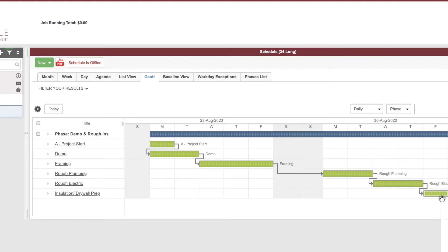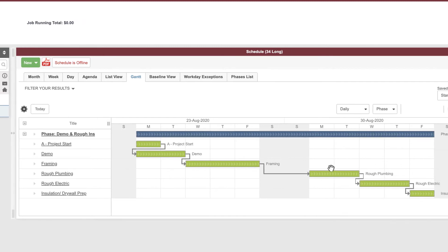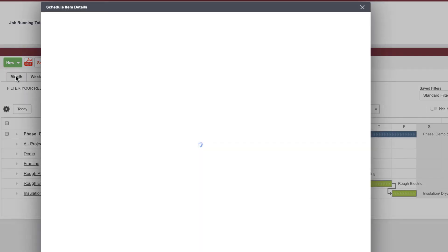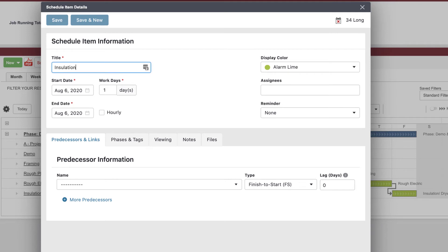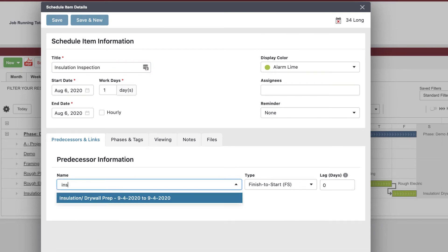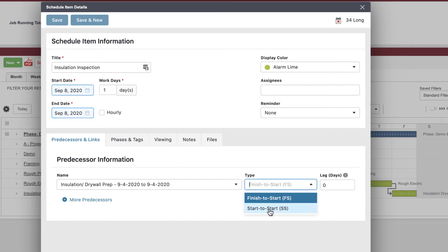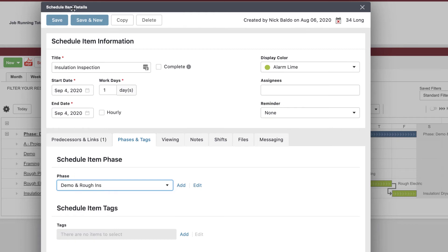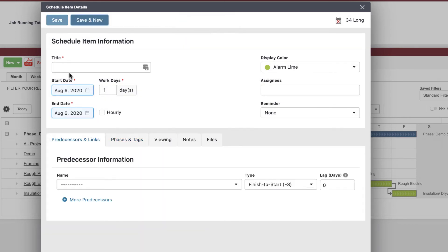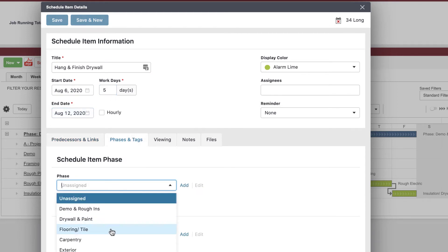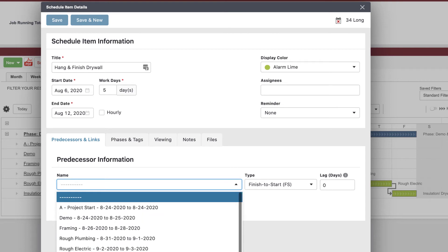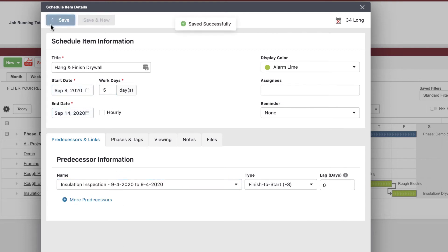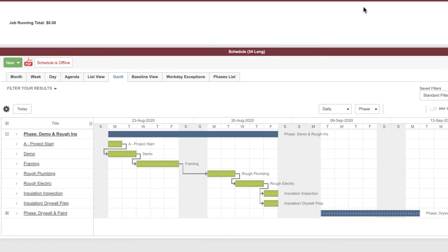Let's look at predecessors again. I want to add an insulation inspection. I know the inspector and can typically get it done the same day I complete the insulation. I'm going to make this insulation inspection a start-to-start dependency. Then I can't hang drywall until that's done. I'll add the hang and finish drywall task — maybe five days — put it in the drywall phase, and make it a predecessor on the insulation inspection.